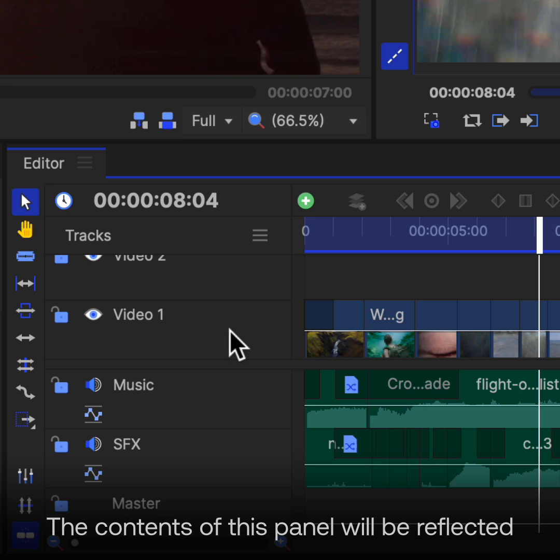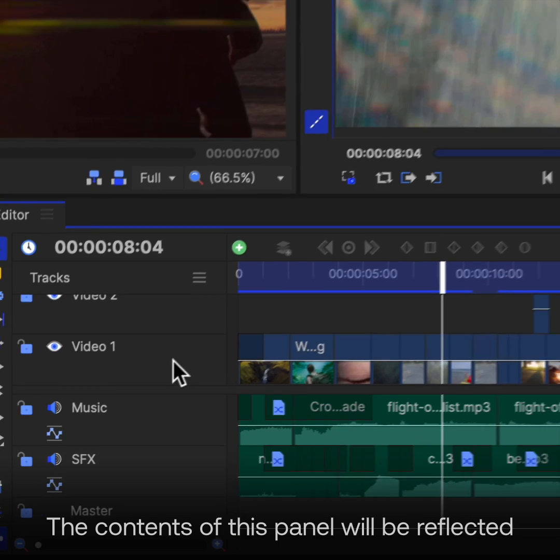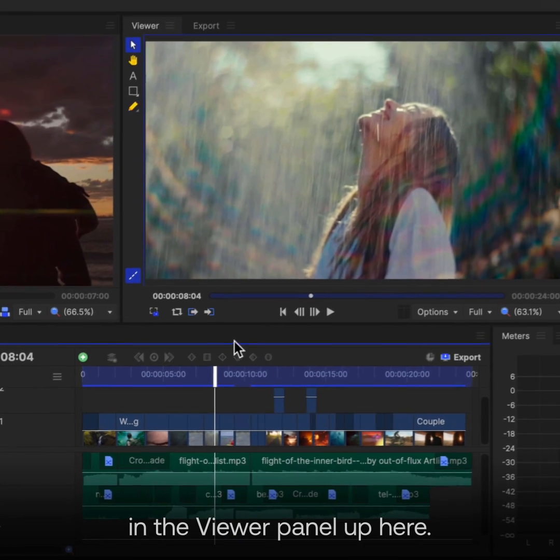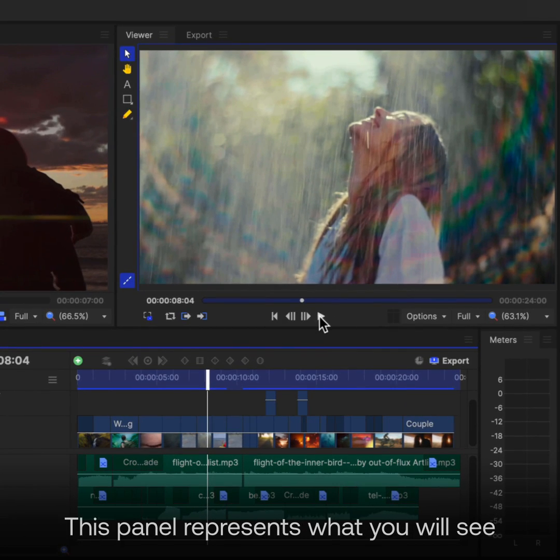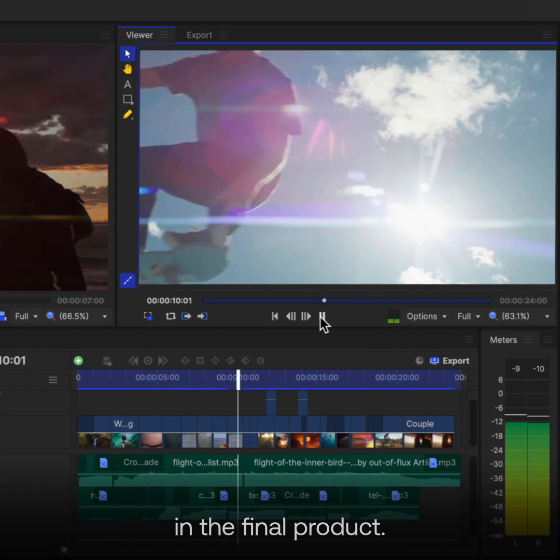The contents of this panel will be reflected in the Viewer panel up here. This panel represents what you will see in the final product.